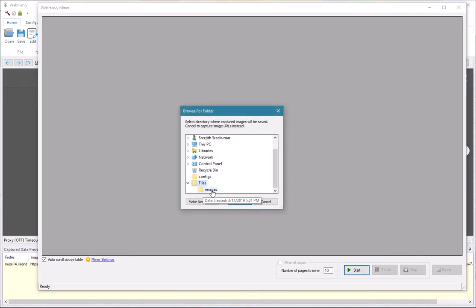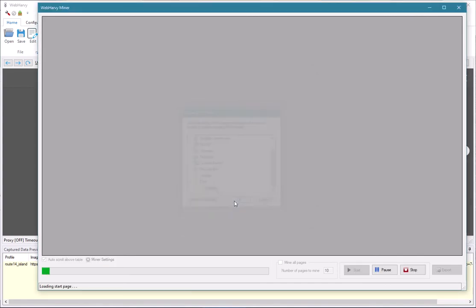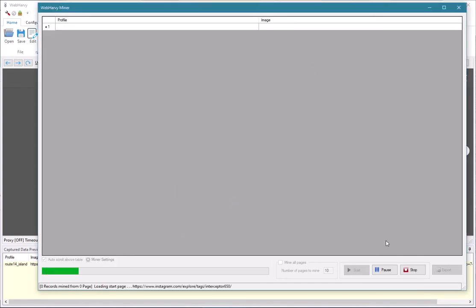Select the folder where downloaded images are to be saved and start mining.